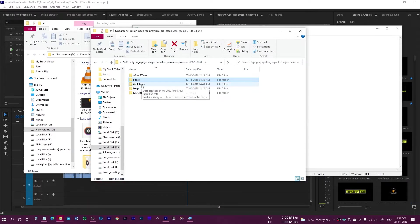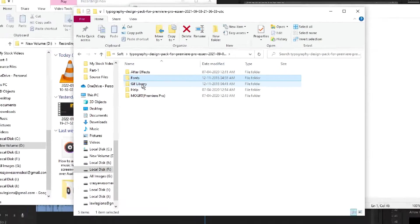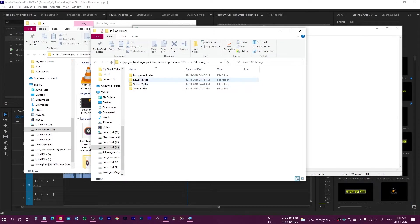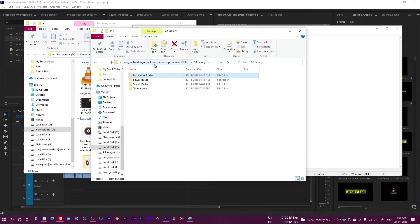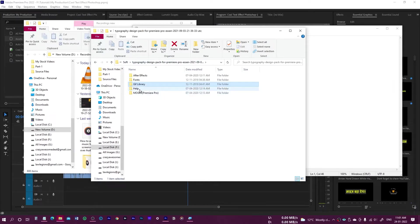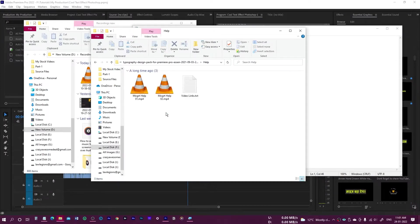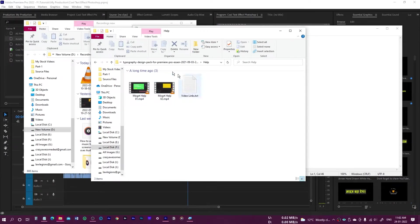The second item is the GIF library — these are GIFs that have been used in this pack, particularly for the Instagram stories. Now let's look at the mogrt file. A help folder is also included which has video tutorials on how to use these. If you get stuck anywhere you can refer to those videos or tutorials.